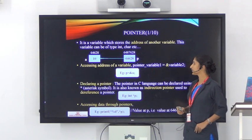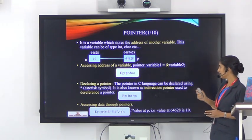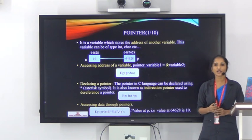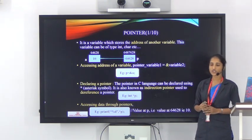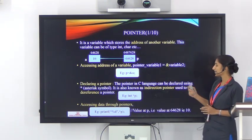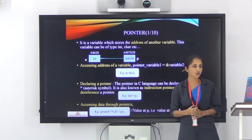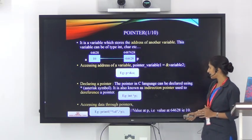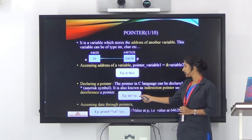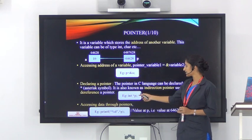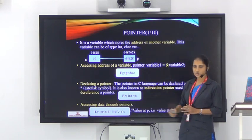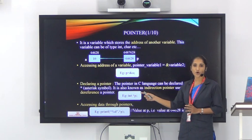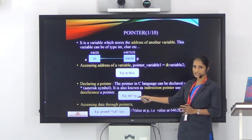Next is how to declare a pointer. In C language, pointers can be declared using the asterisk symbol, which is also known as the indirection operator or dereferencing operator. For example, the declaration int *p; denotes that p is a pointer variable of type int.